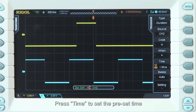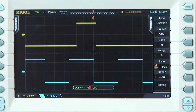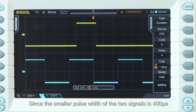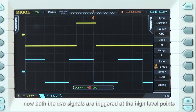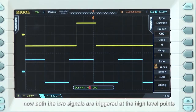Now let's press Time to set that preset time. Since the smaller pulse width of the two signals is 400 microseconds, we can set a shorter time interval to get a stable trigger. Now both of the signals are triggered at the same level points.